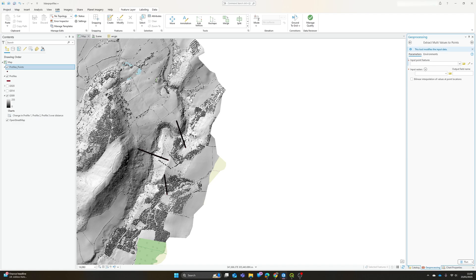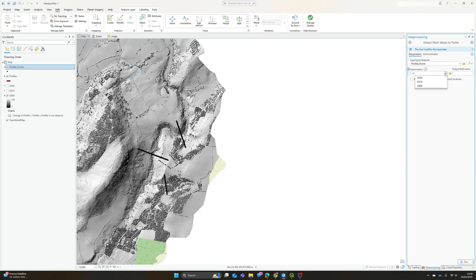...and it will add new columns containing the values from each of our chosen data sets. Easiest way is to illustrate it. So our input is the profile points, and we can choose as many input rasters as we want. So I've got 2009, 2014, and 2020.